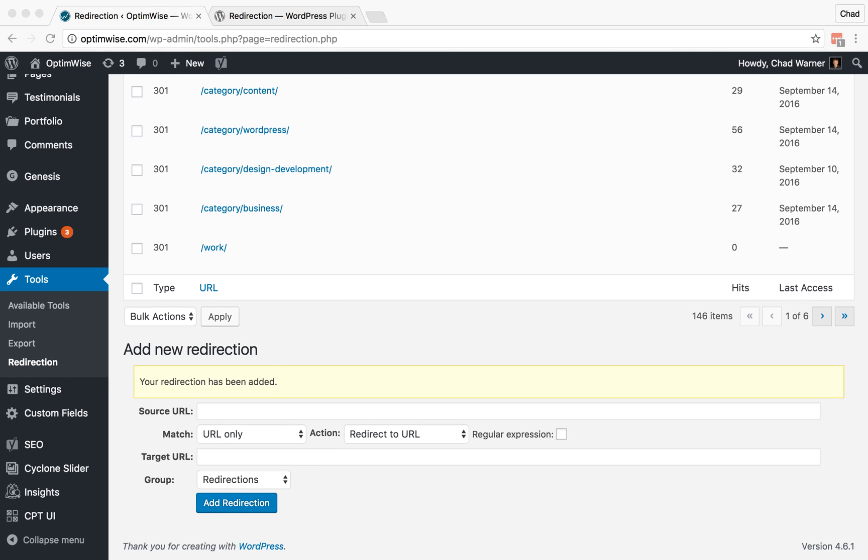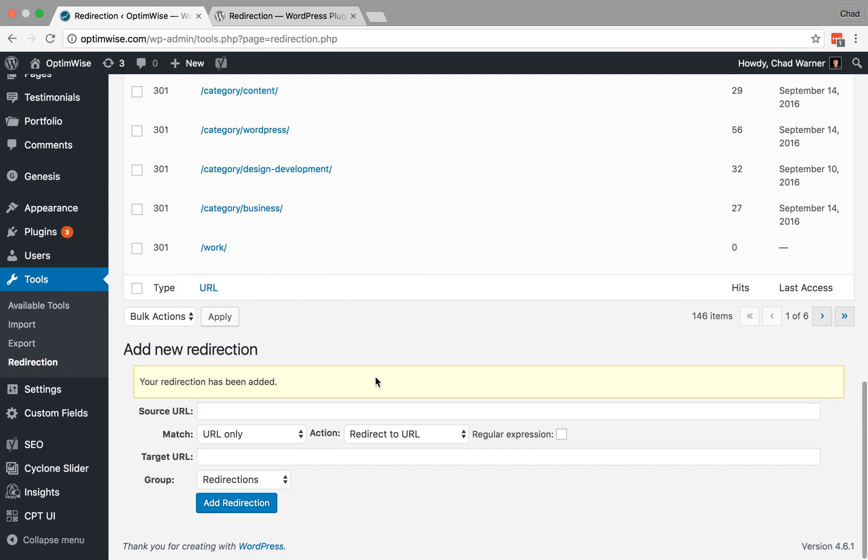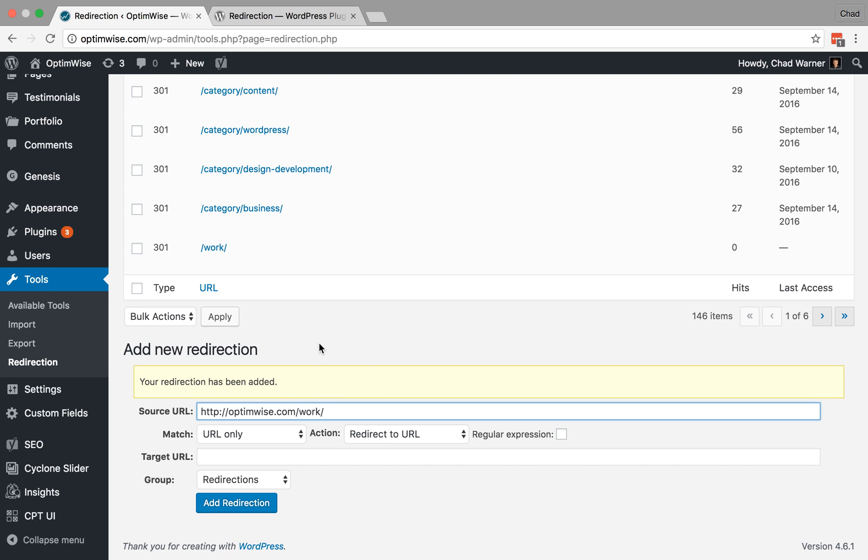So now let's look at another 301 redirect. But this time we're going to use a simple regular expression. So a regular expression is basically a pattern that's being matched. So let's say that this time we have optimwise.com/subscribe. And I'm going to put a question mark here at the end. And what that does is, because people could type this with a slash, or they may not. Some people just type subscribe and hit enter. Others will put the trailing slash. And we want it to work either way.